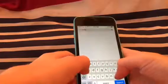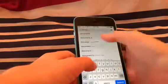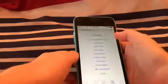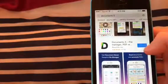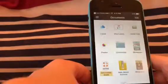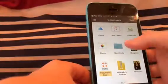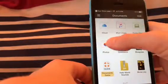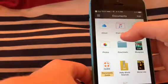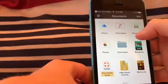Search up 'Documents 5', choose that app, and once you download it, open it. After it opens, here's all your stuff. Make sure to allow access to your photos, iPod library, iTunes, and iTunes files.